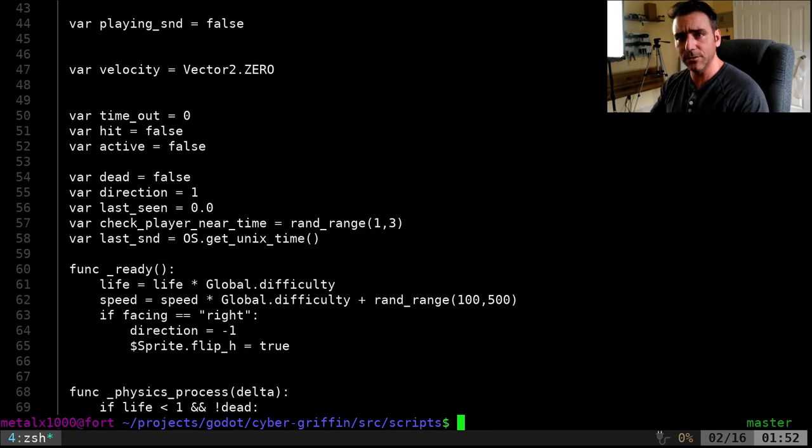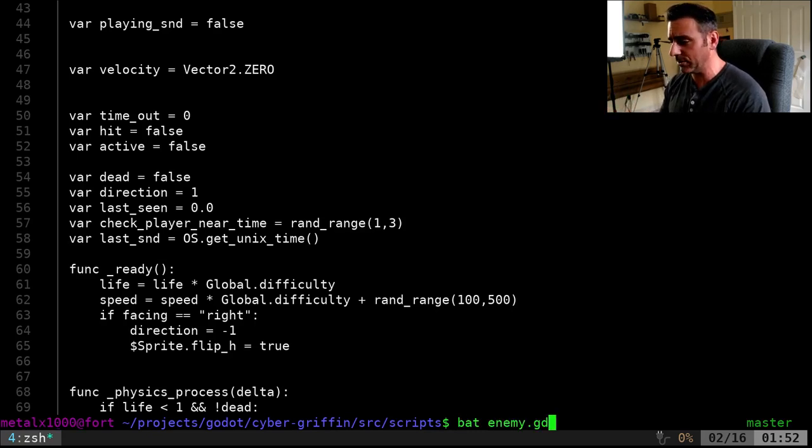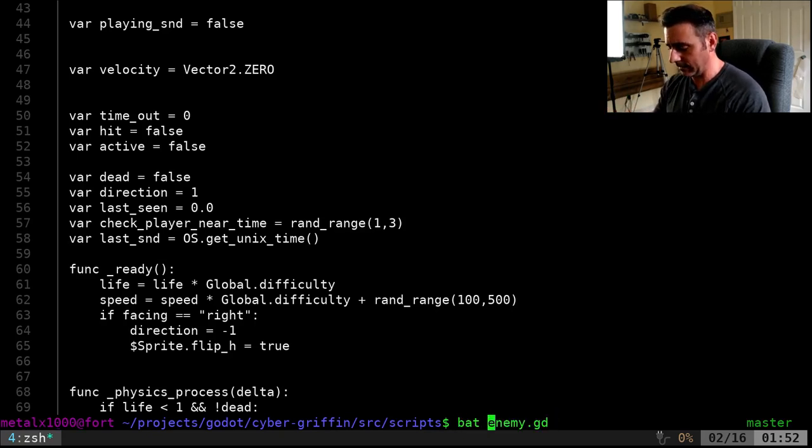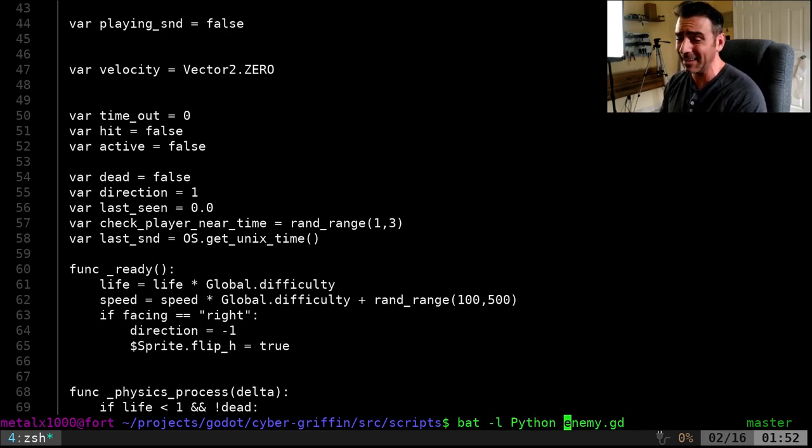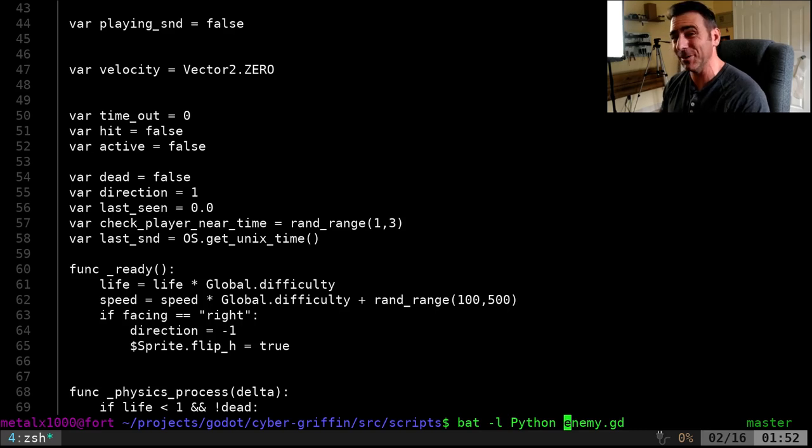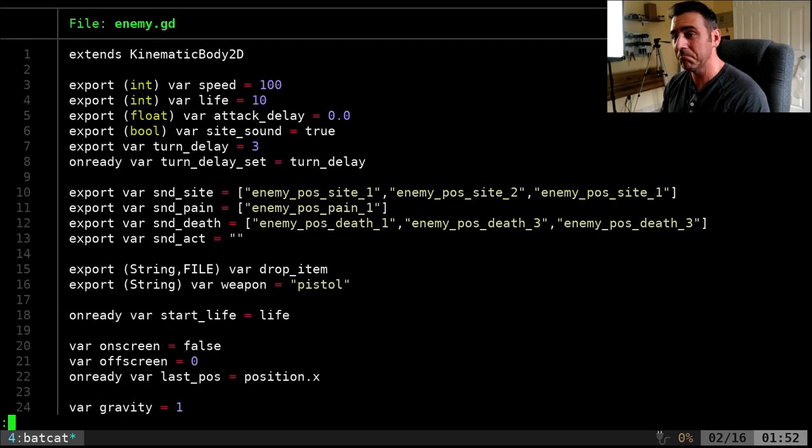I'm sure that you can probably tell it to look at that, but you can also tell it dash lowercase L and the programming language name. In this case, I'll do Python. Again, this is not Python, but it's similar enough. Let's see how it looks.